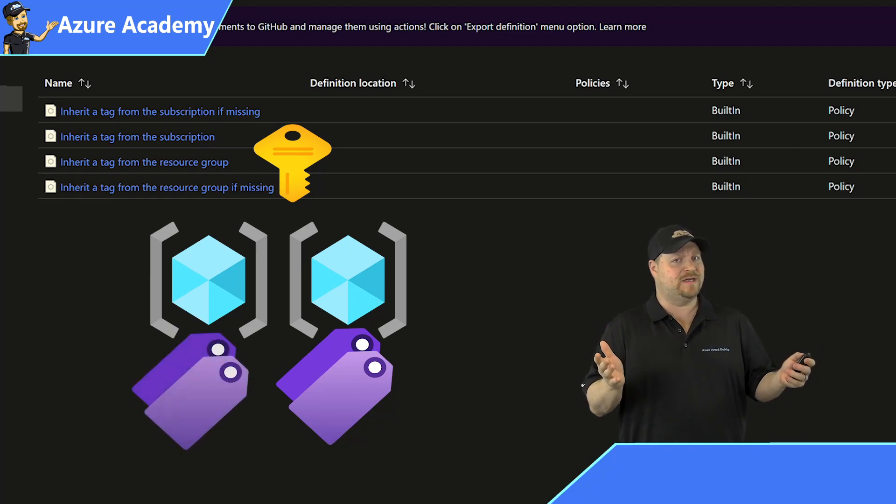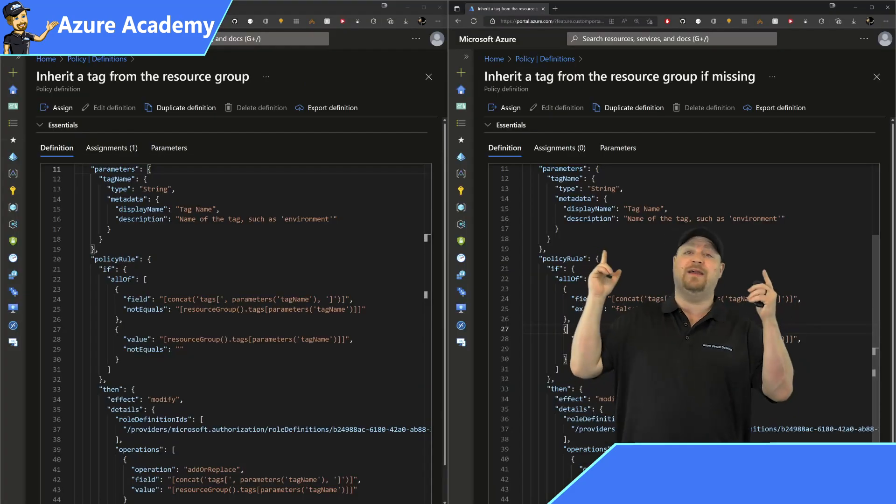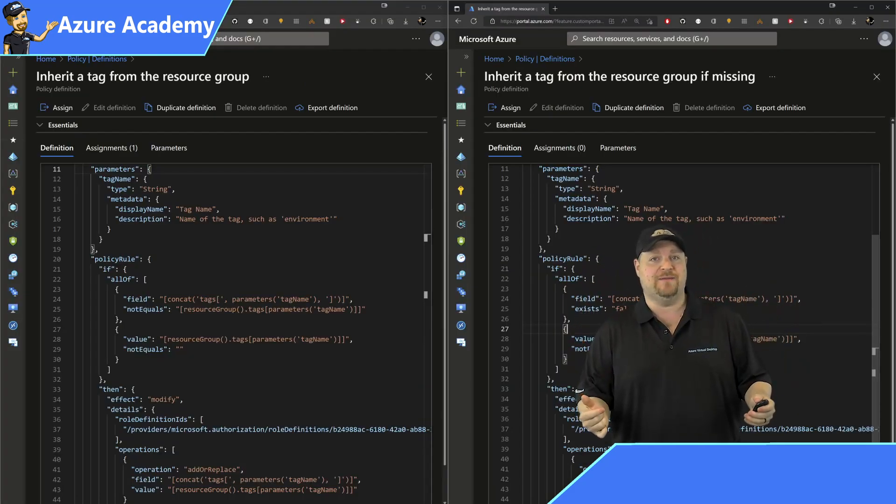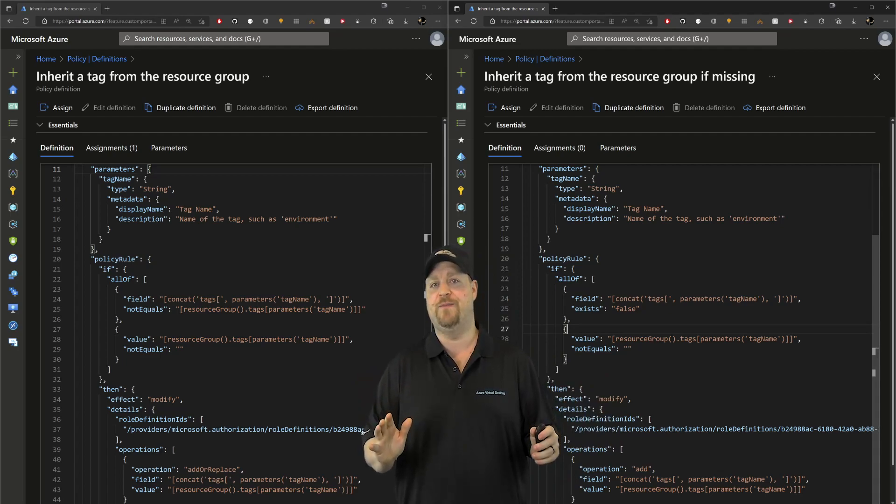So what's the difference? Well, here's both of them side by side, and they are almost identical.